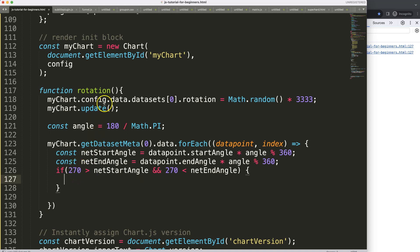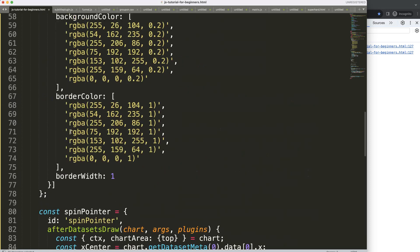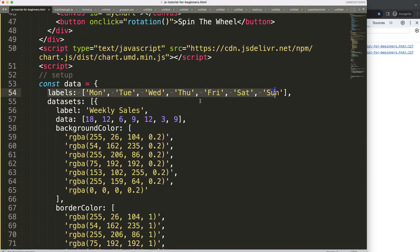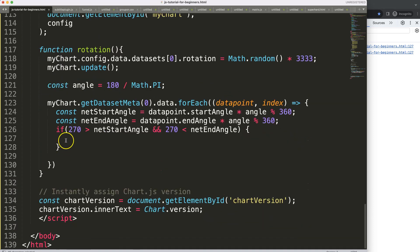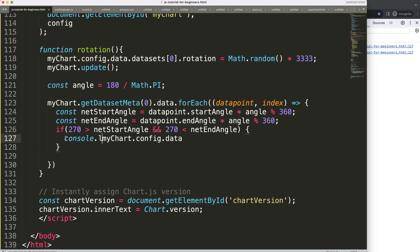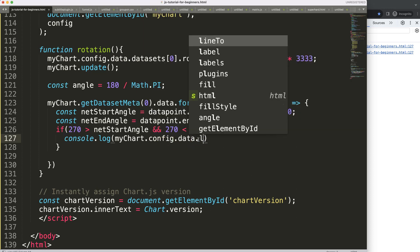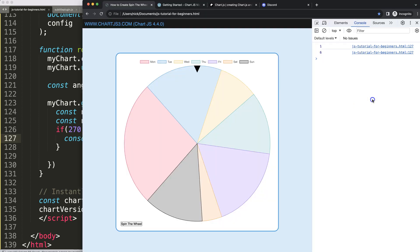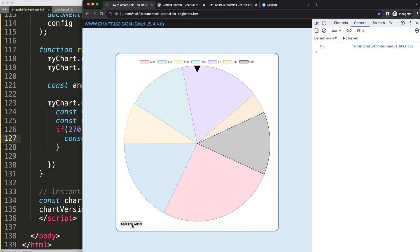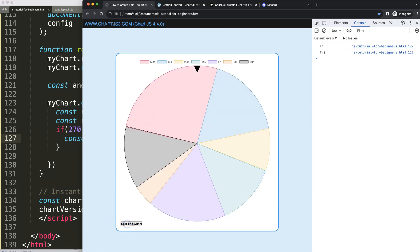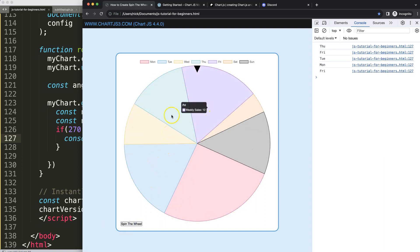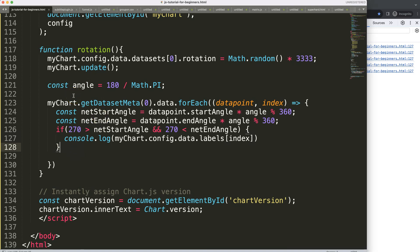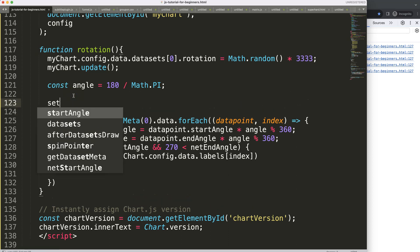Now I want to convert the index into the actual label text. Instead of going into datasets, I'll go directly into labels using the same chart data object, accessing data.labels at the given index. I'll console log this. After refreshing and pressing — there we are: Thursday, then Friday. This works correctly. Now I need to add a proper delay, so I'll wrap the detection code in a setTimeout with an arrow function.